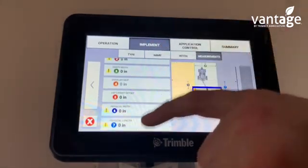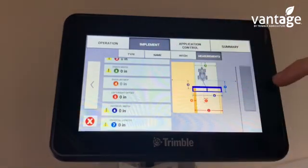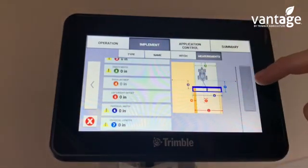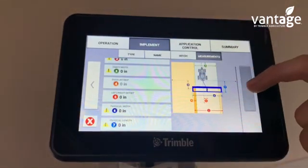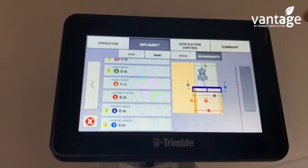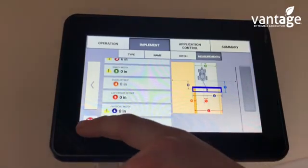Once you input the measurements and click this button, it will then save that implement.